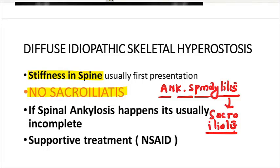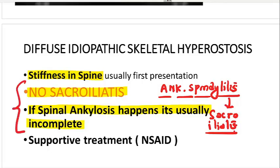In ankylosing spondylitis, we call it 'ang spond' because there is ankylosis of the spine with inflammation. This is another differentiating feature: in DISH, spinal ankylosis usually doesn't happen, and even if it does, it is usually incomplete. These are two very important hallmark differentiating points between ankylosing spondylitis and DISH. Treatment of DISH is just supportive — non-steroidal anti-inflammatory drugs.